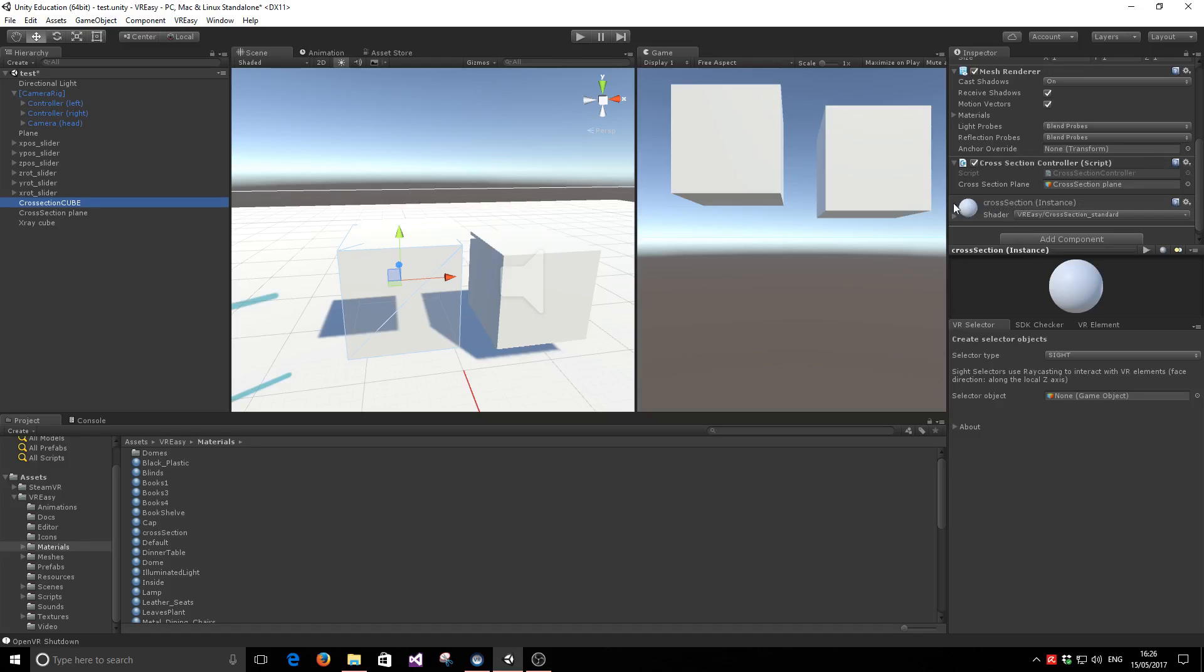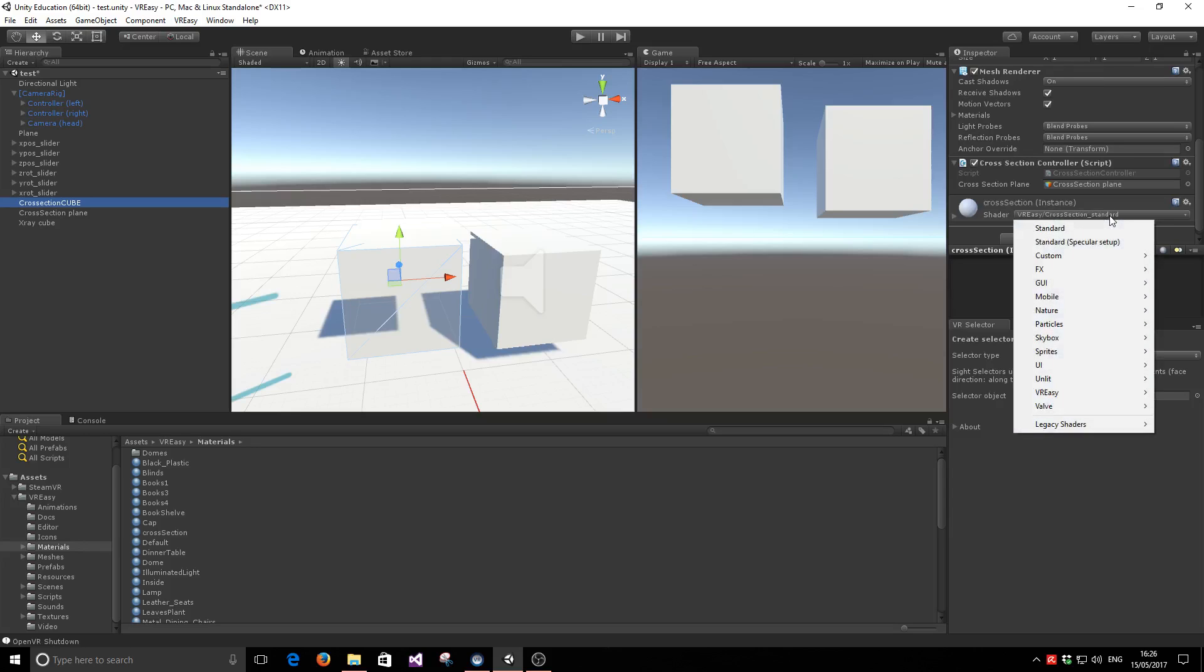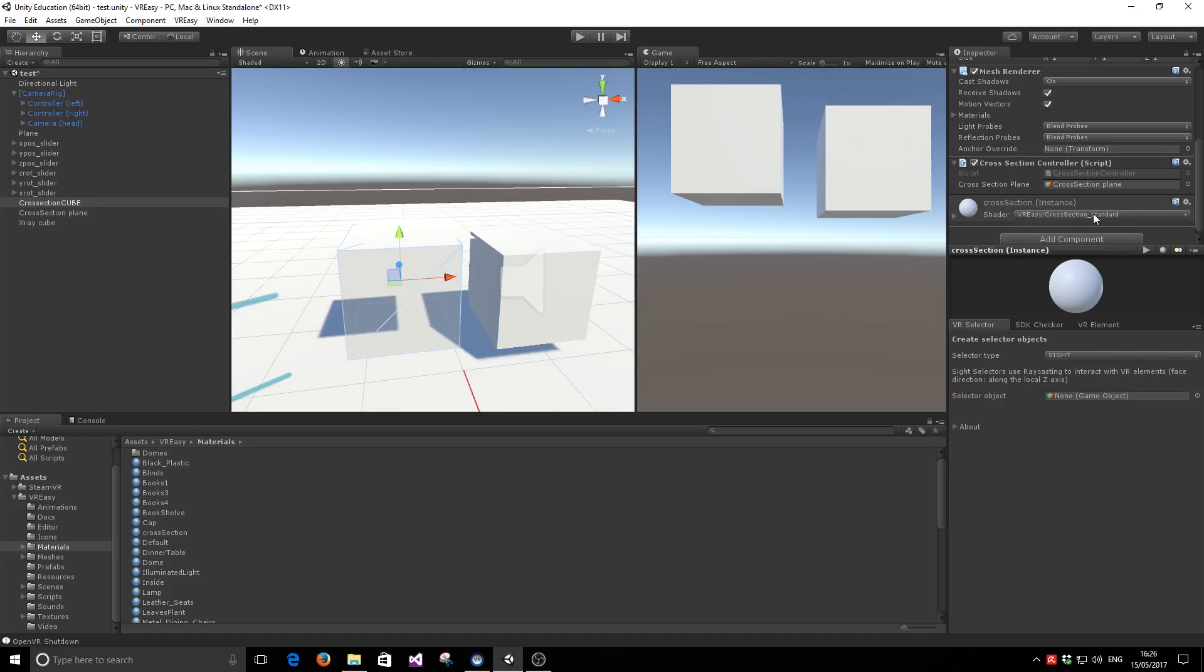And the object needs to have a special version of a shader. In this case, we are including with VR-Easy the cross-section standard. But we plan on increasing these as user demands them. So this is just the standard shader in Unity, but it allows the cross-section ability to happen. And last but not least, we have to configure this cross-section plane. And this is the geometry that is going to control which parts of the object are going to render or not.